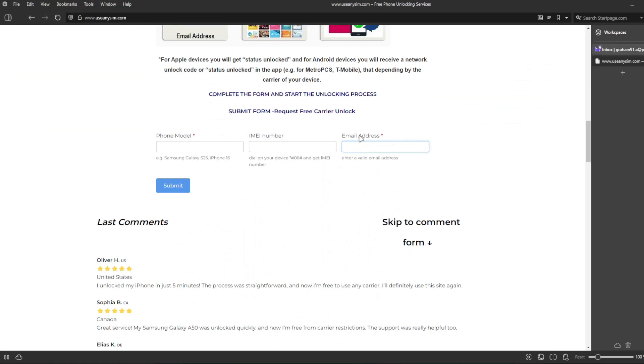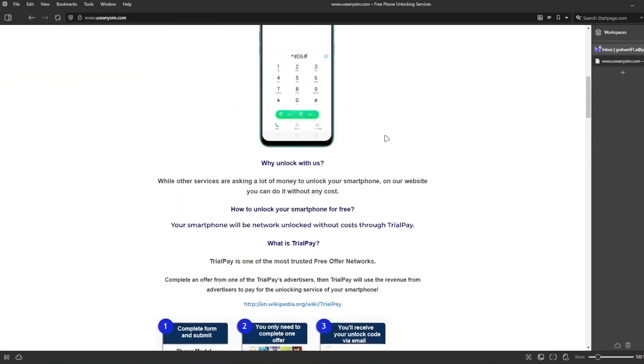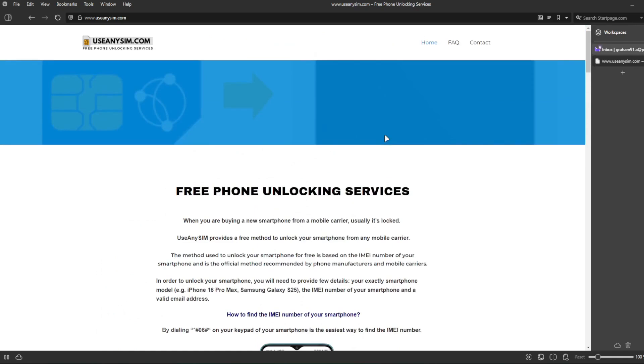The waiting time will vary depending on your phone's brand, carrier, and model. So I'm going to show you how the email will look like after you receive it.